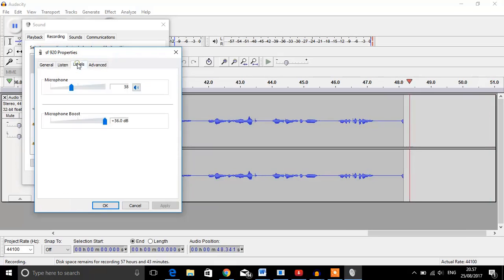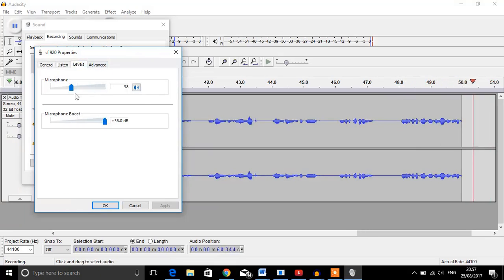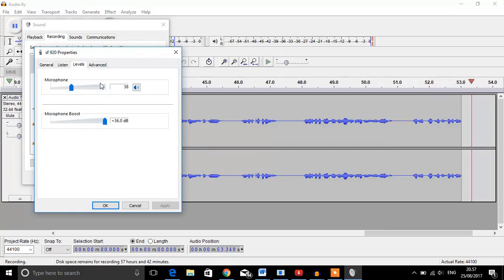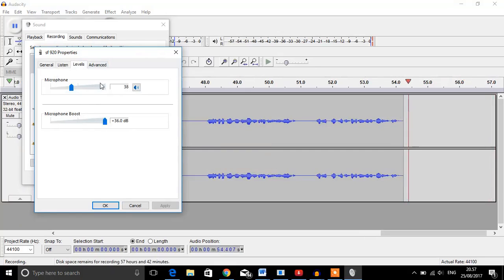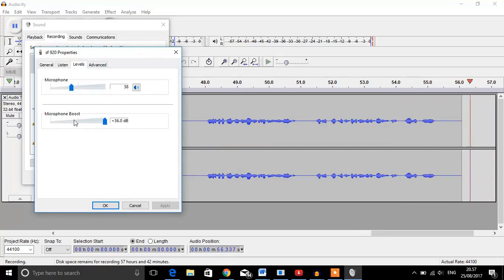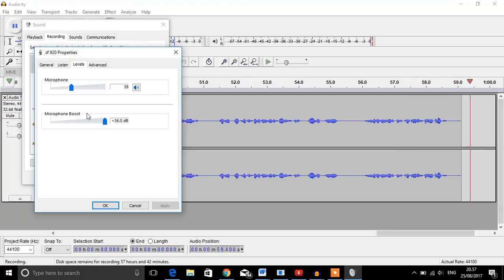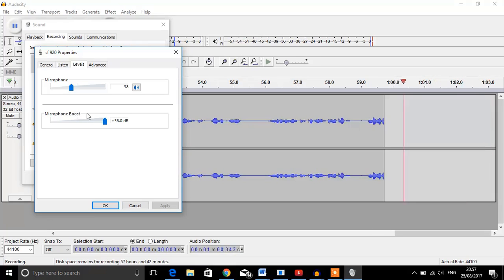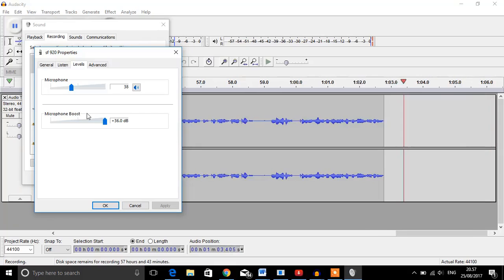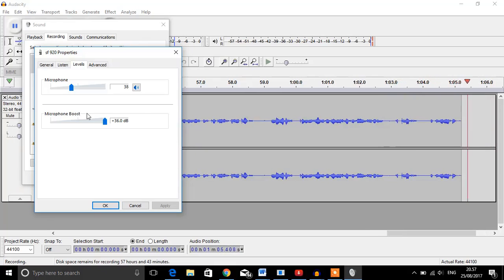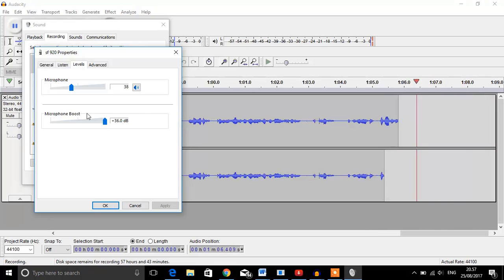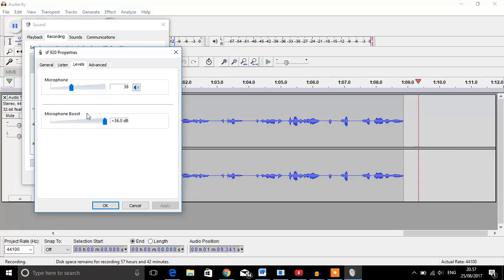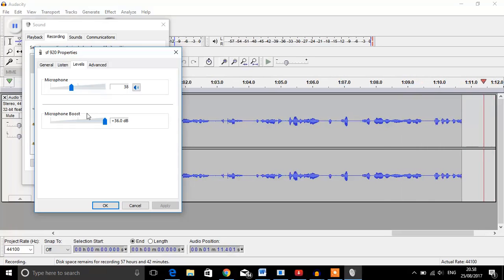Go to levels, and these are the settings you want: 38, 39, or 40 for microphone volume, around that area, and the microphone boost is plus 36 decibels. That will neutralize the background noise with your volume so you don't get too much background noise, but your volume isn't too loud. You must post-process it in Audacity.